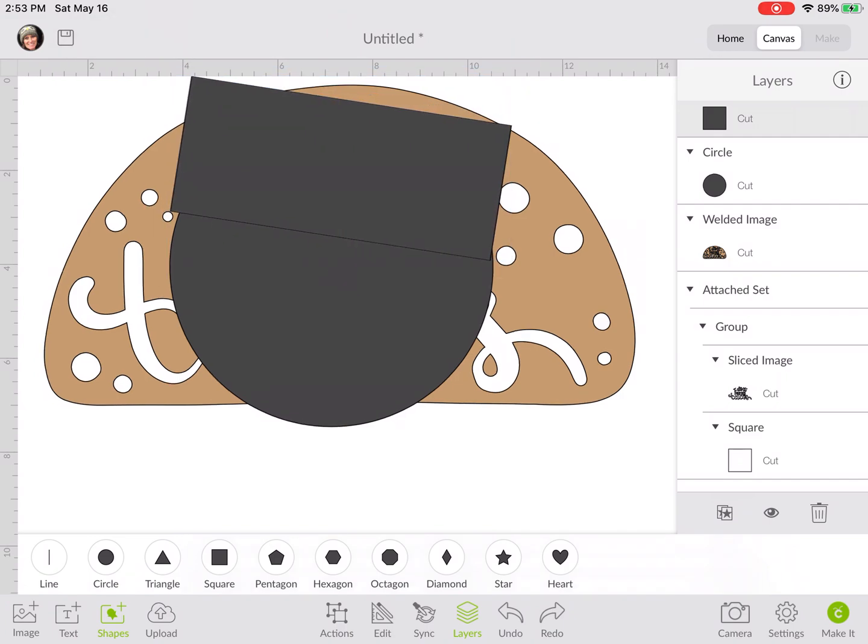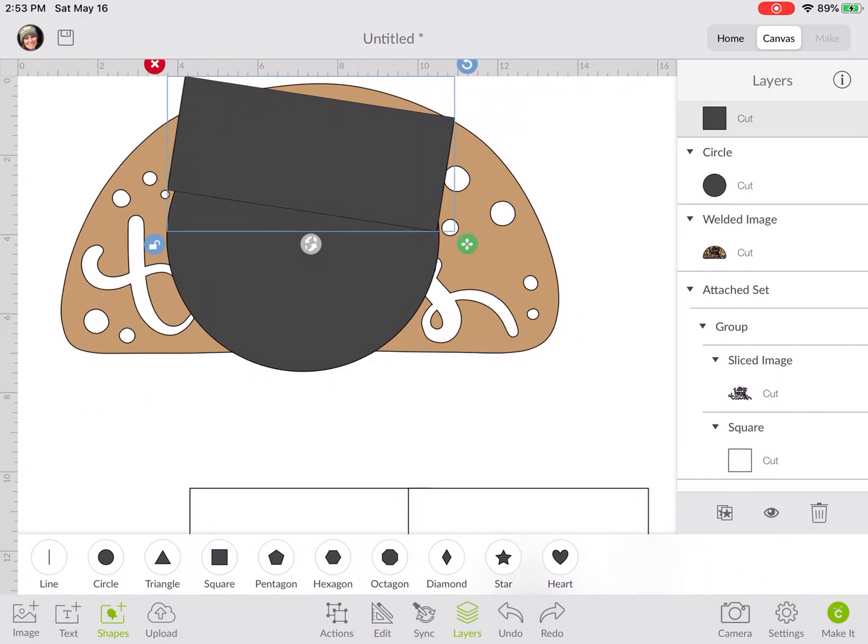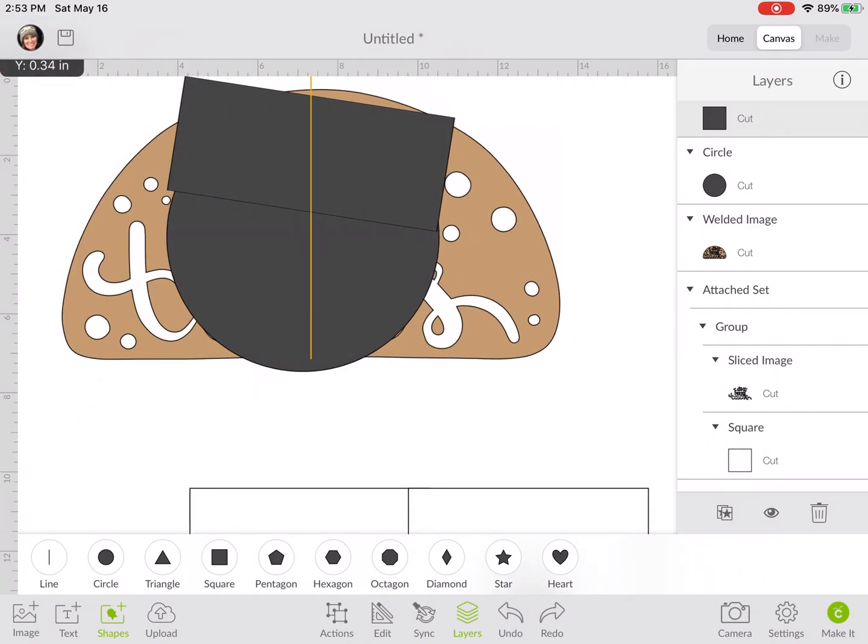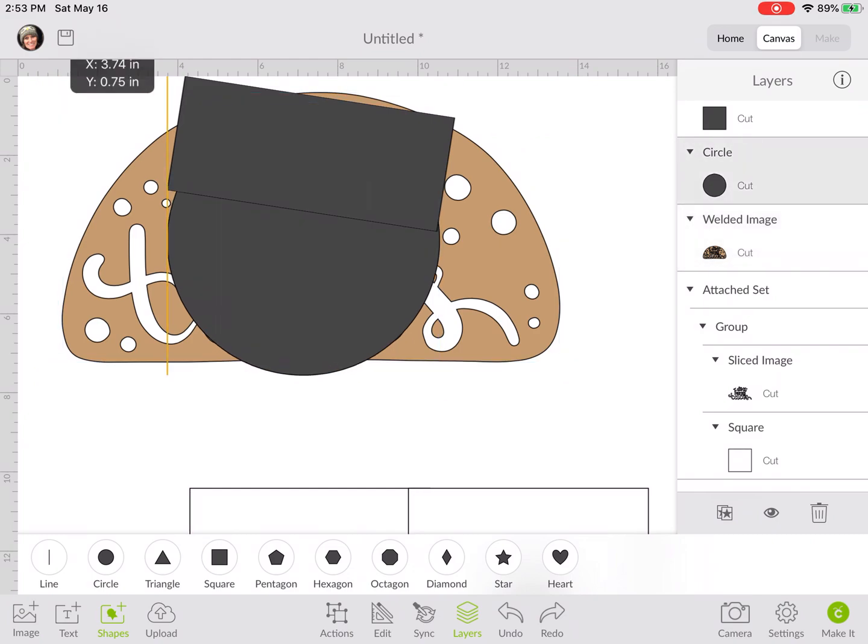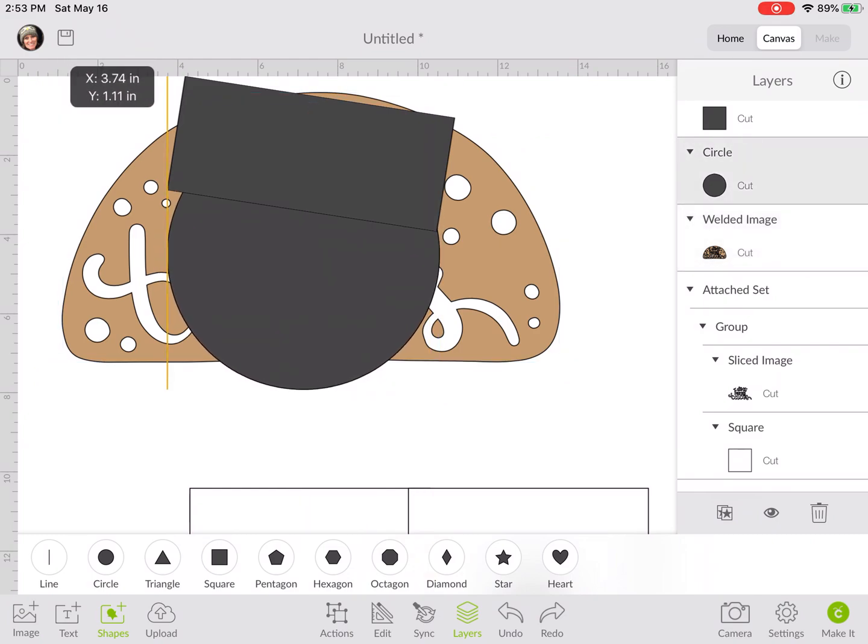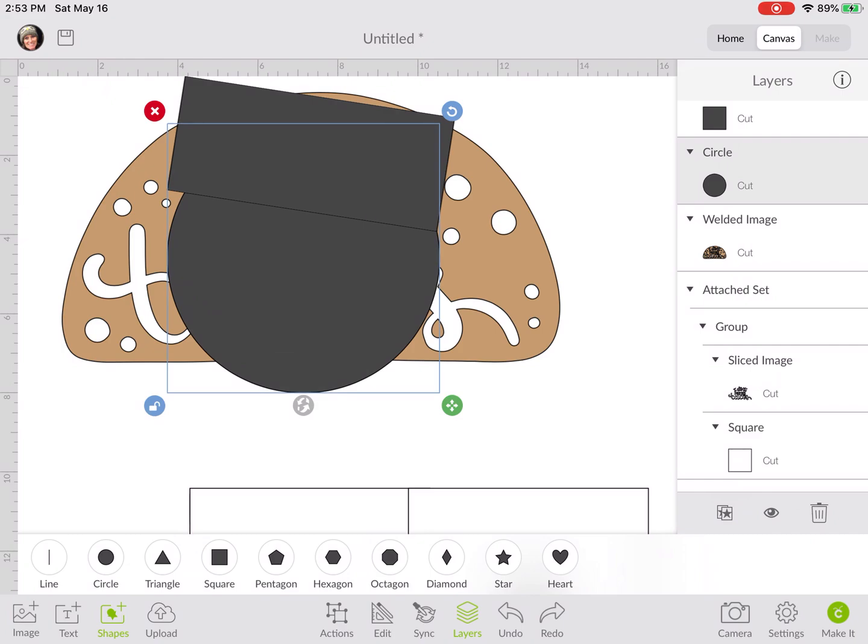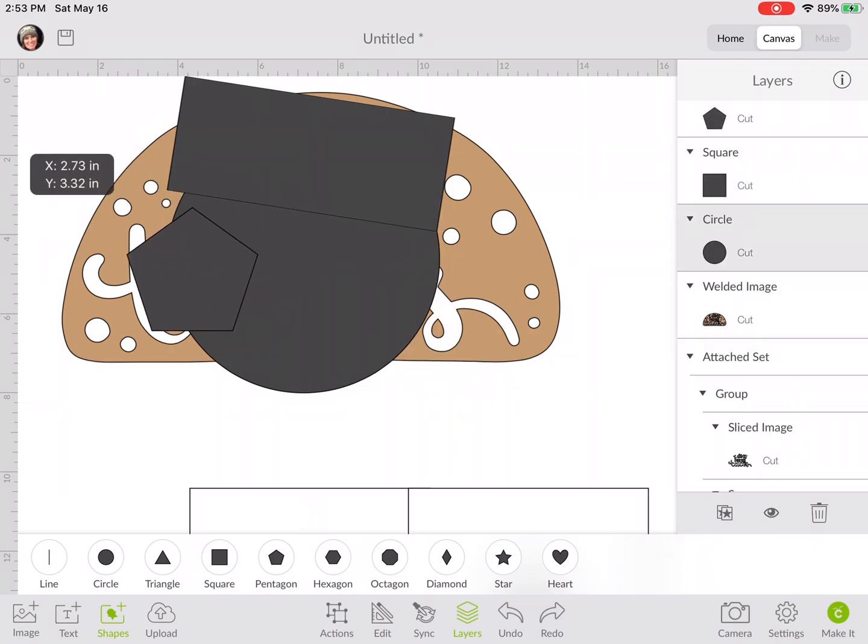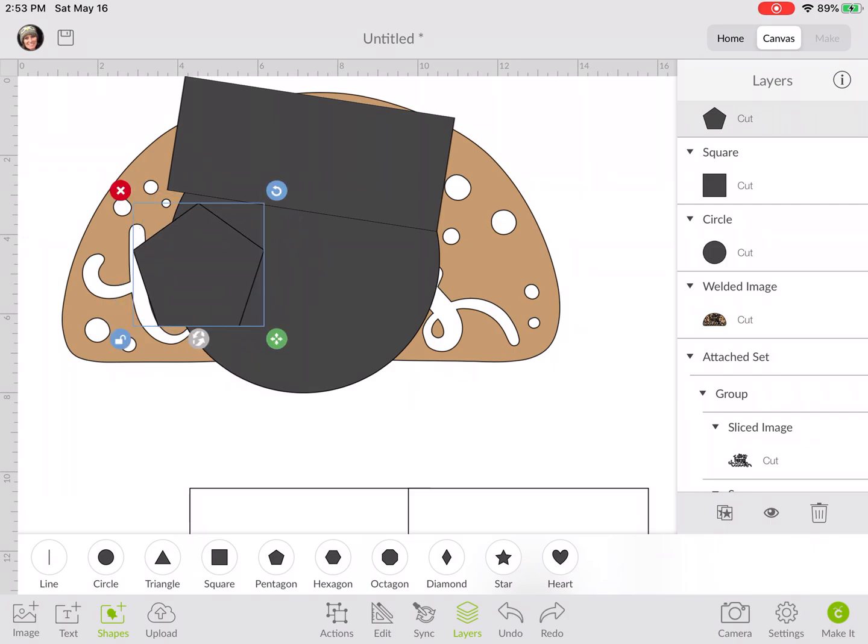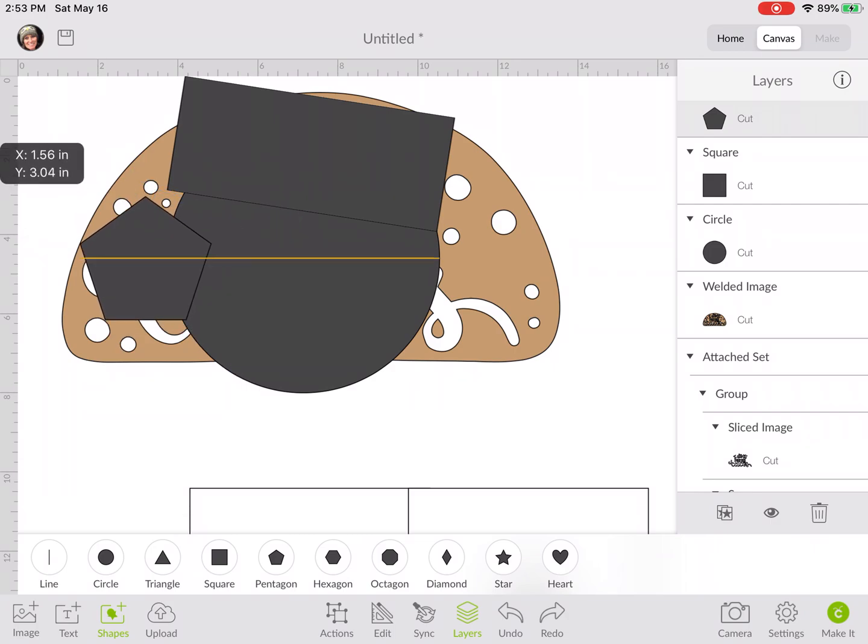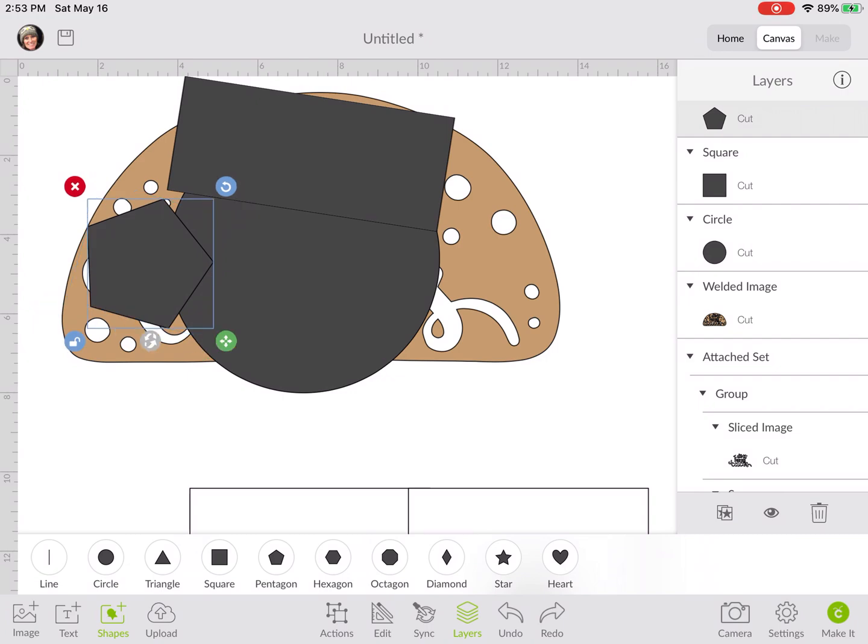We'll just need to cover up the wording without covering up any of those circles. We're just trying to cover up the wording so that we can cut it out of here. Let's try a pentagon. We're going to want to unlock the corner so that we can distort that.